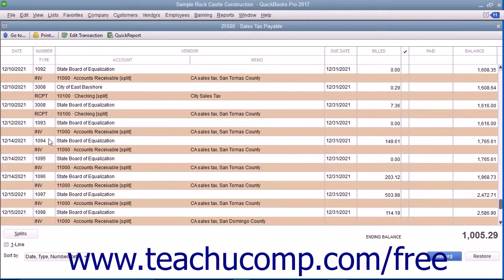When you record two sales tax items in the same invoice or sale — often when using a sales tax group — the register makes a separate entry for each separate tax collected.